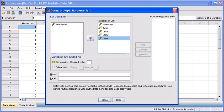After making sure that the Dichotomies radio button is selected, click in the Counted Value text box and then type in 1.